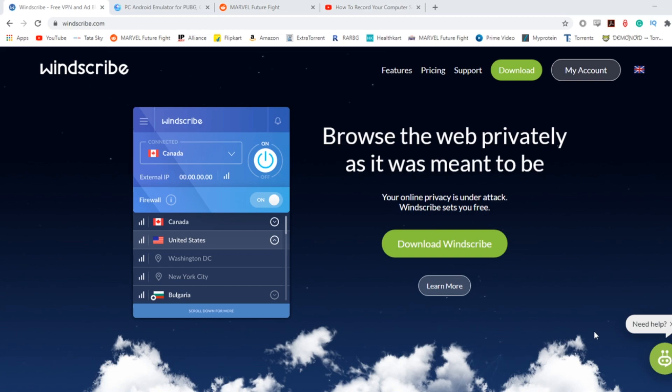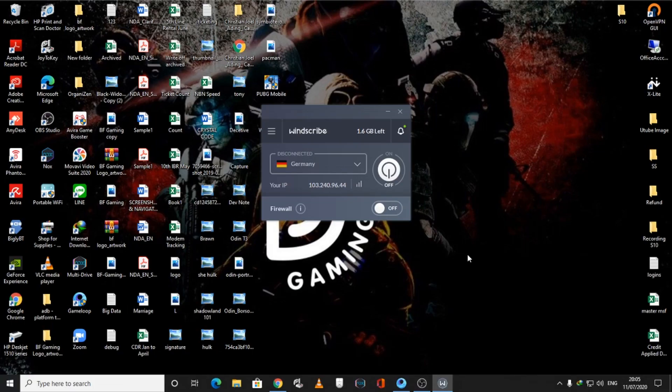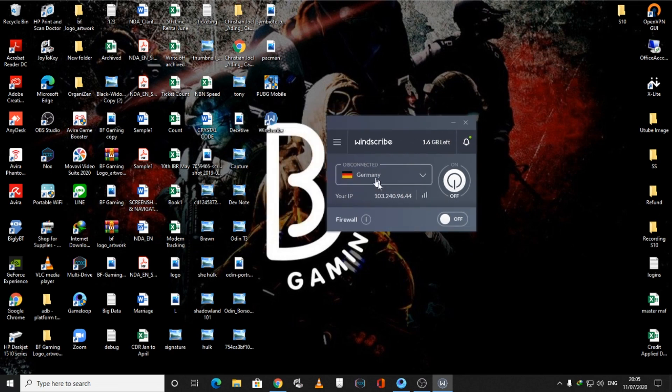As you can see, I've already opened the Windscribe software on my desktop. This is how the interface is going to look, and you are going to get free 2GB of data.